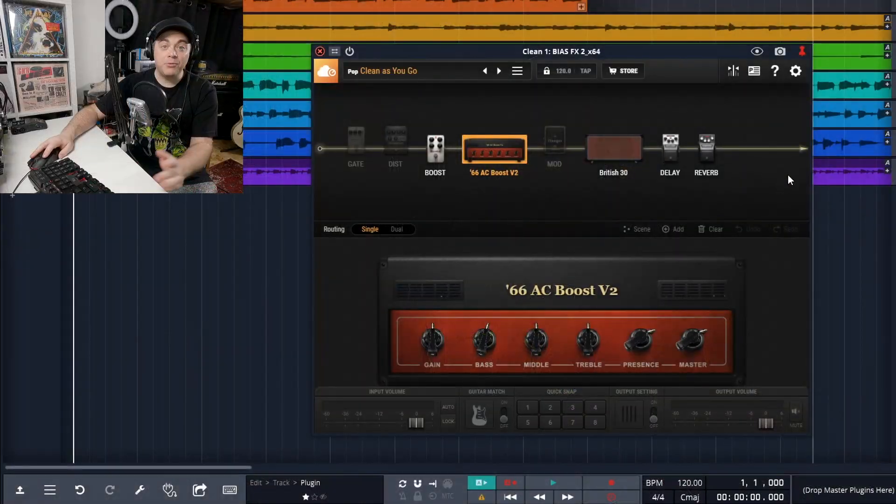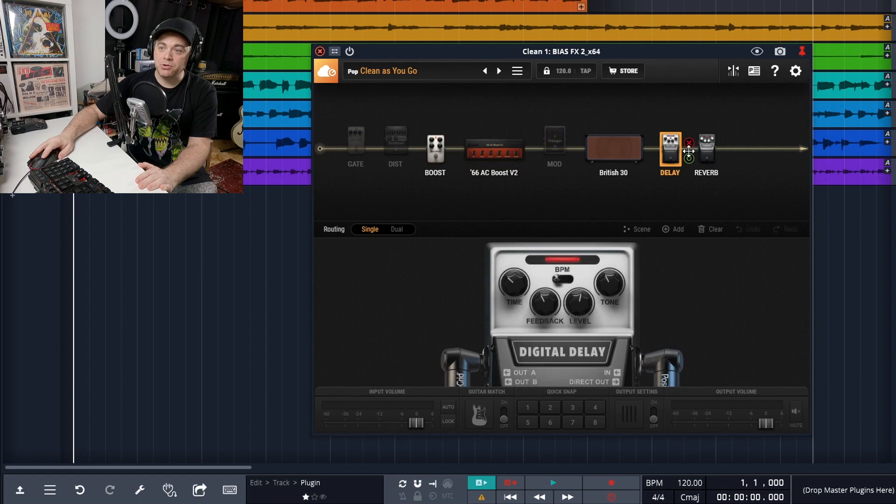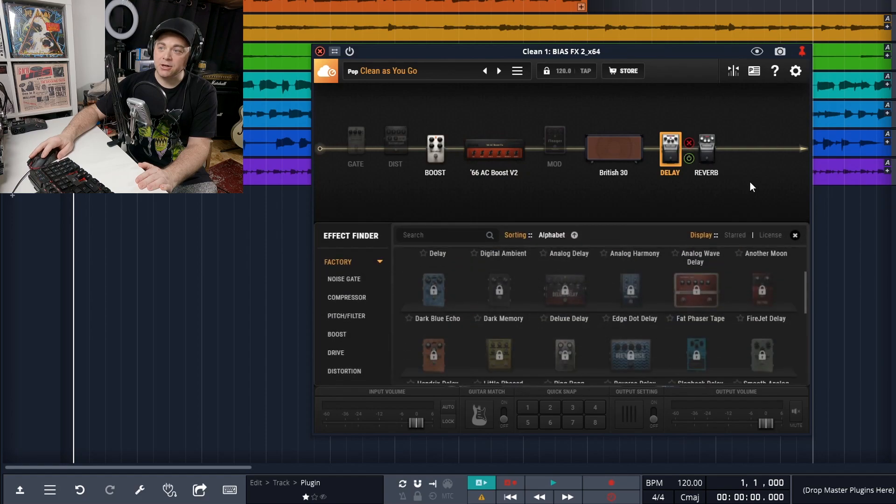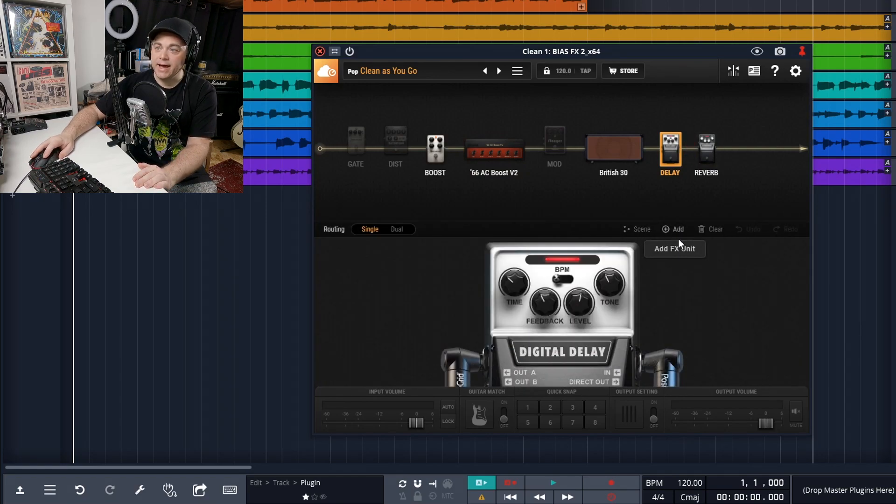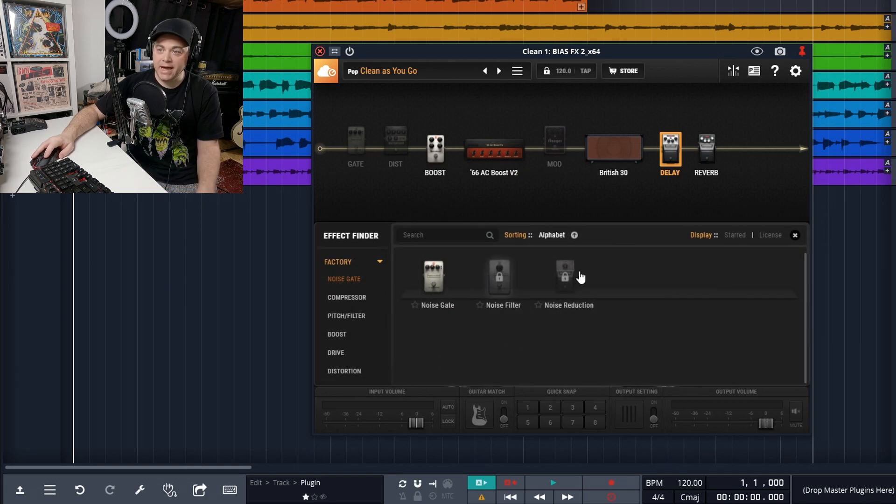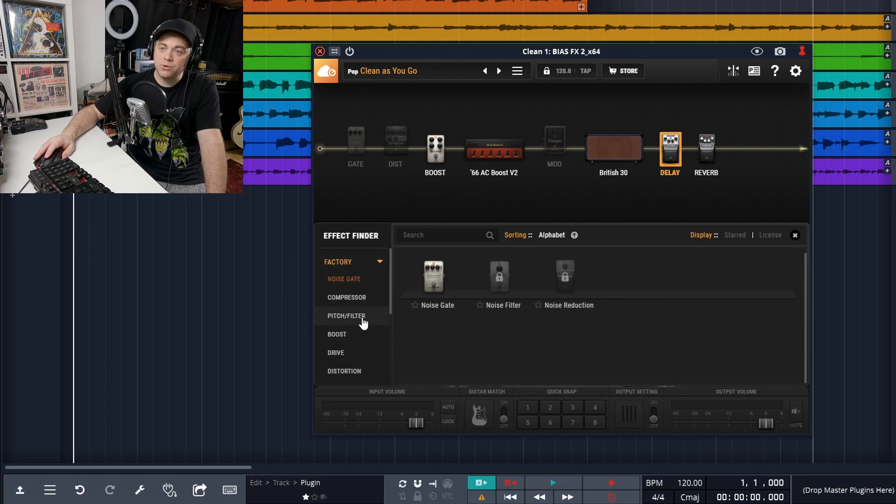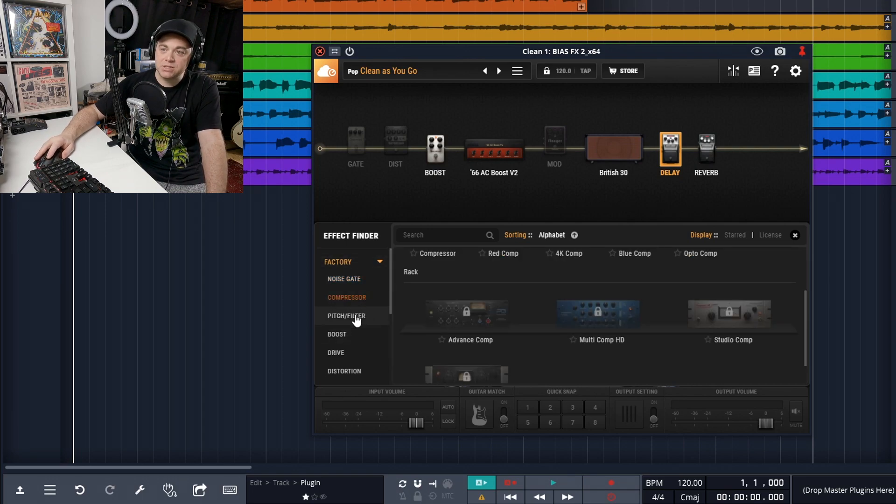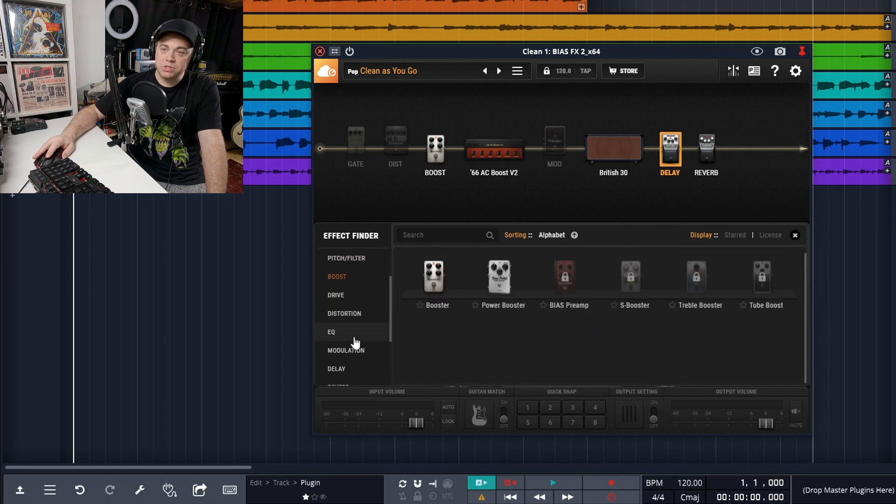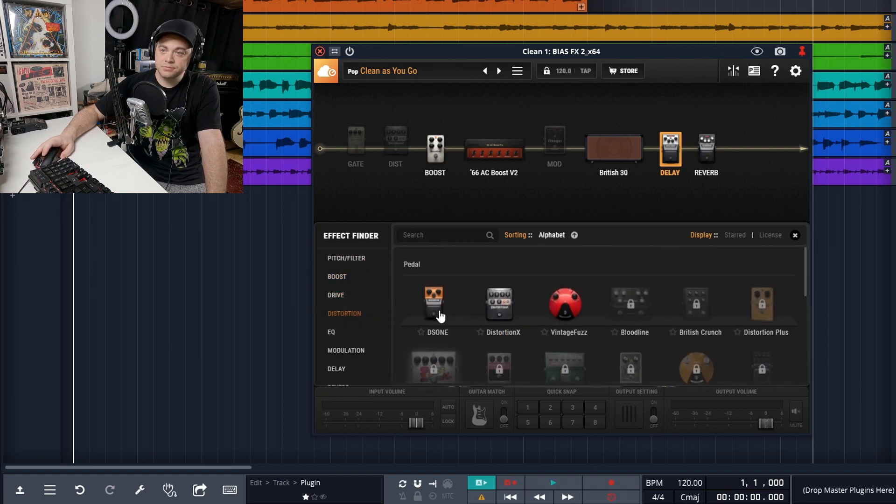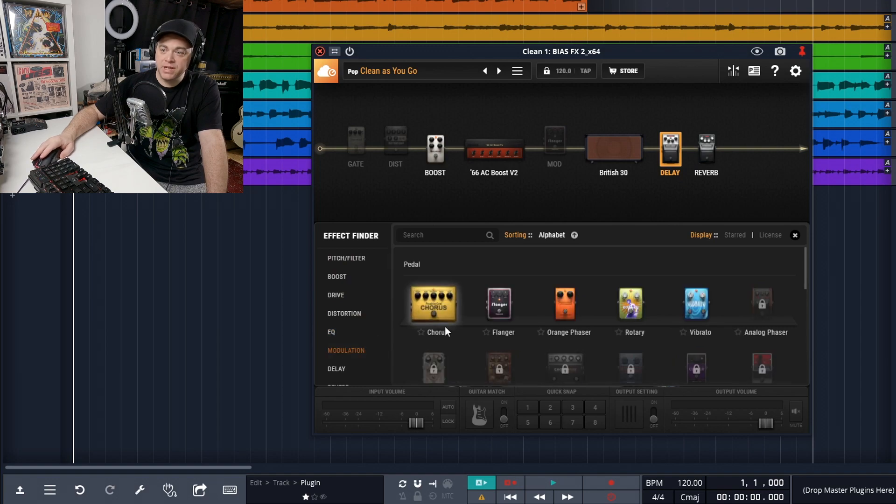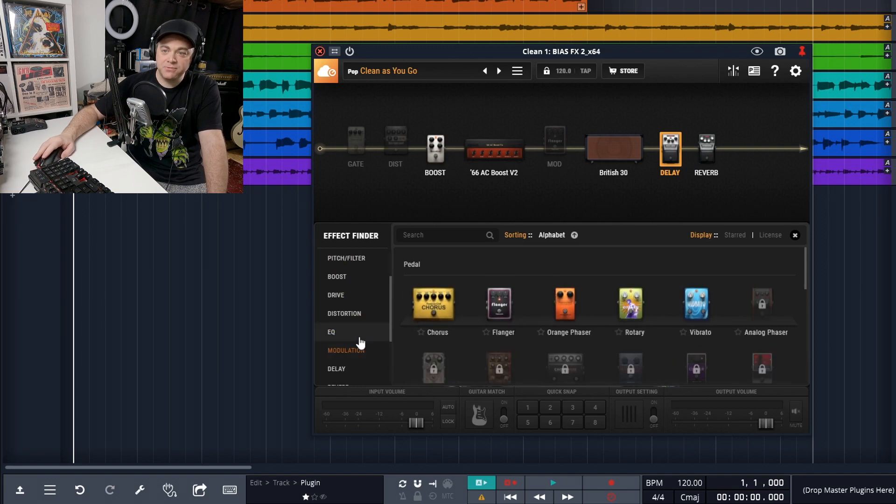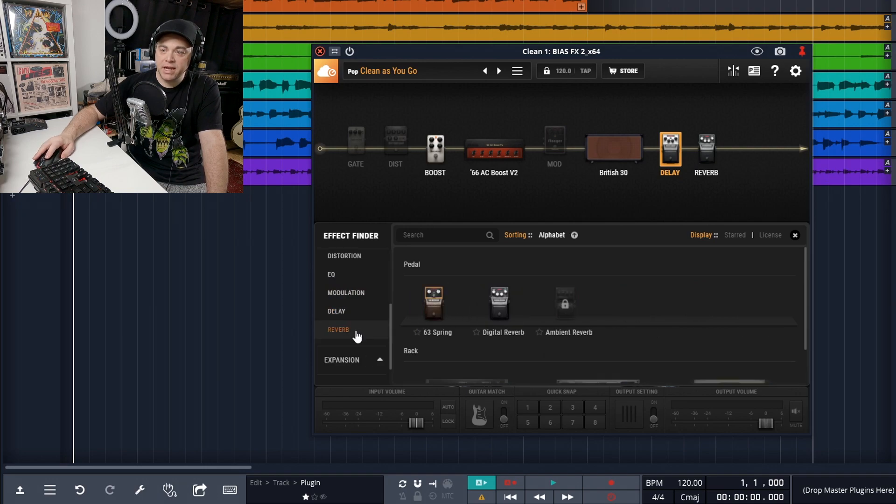Now let's look at some of the effects that come with it. And like what we did before, if you want to change an effect, you can just double click on it in here. Or if you want to add an effect in, you can click add right here. And again, they have these all sorted for us really nicely. You have noise gates, compressor, pitch filter, boost, drive, distortion, EQ, modulation, and quite a few modulation effects available to us, delay effects available to us, and reverb.